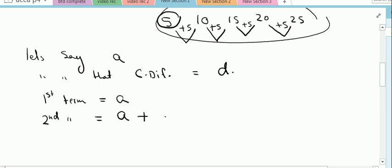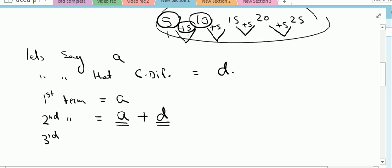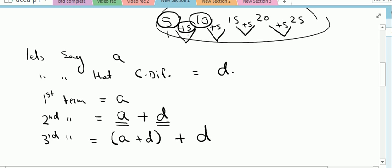The second term will be the first term plus the common difference once only. So if the first term is 5 and common difference is 5, then 5 plus 5 gives us 10, which is the second term — that is a plus d. If we move on to the third term, it will be our second term a plus d, plus one more common difference.